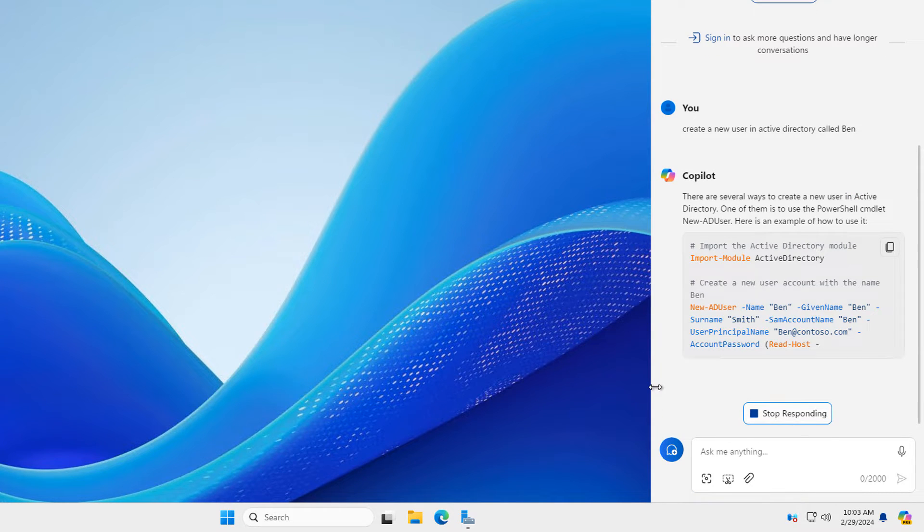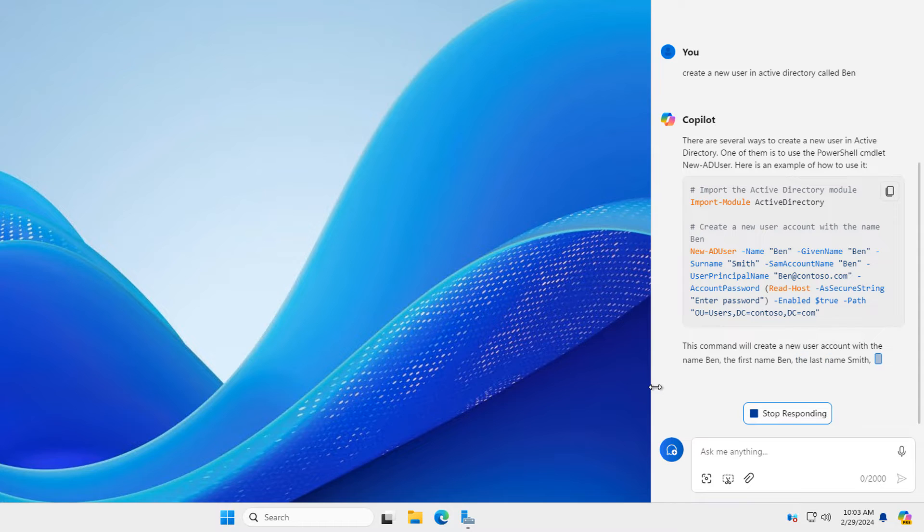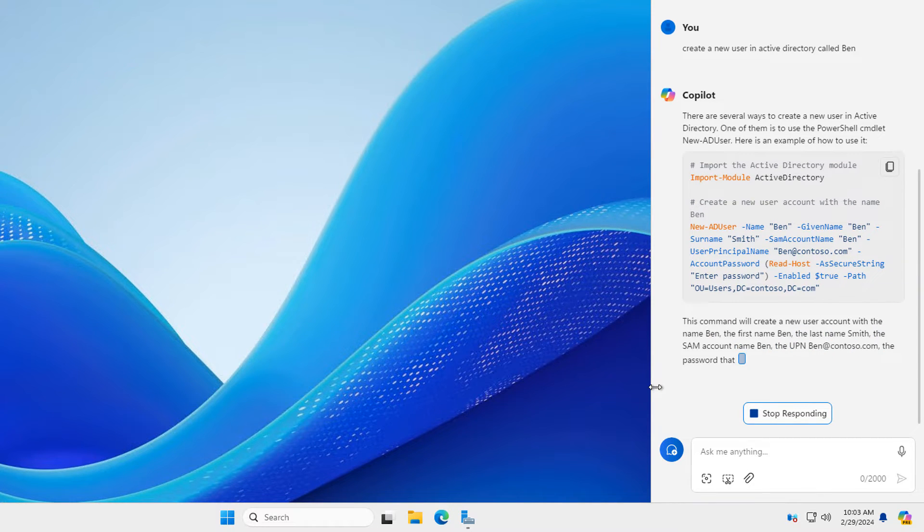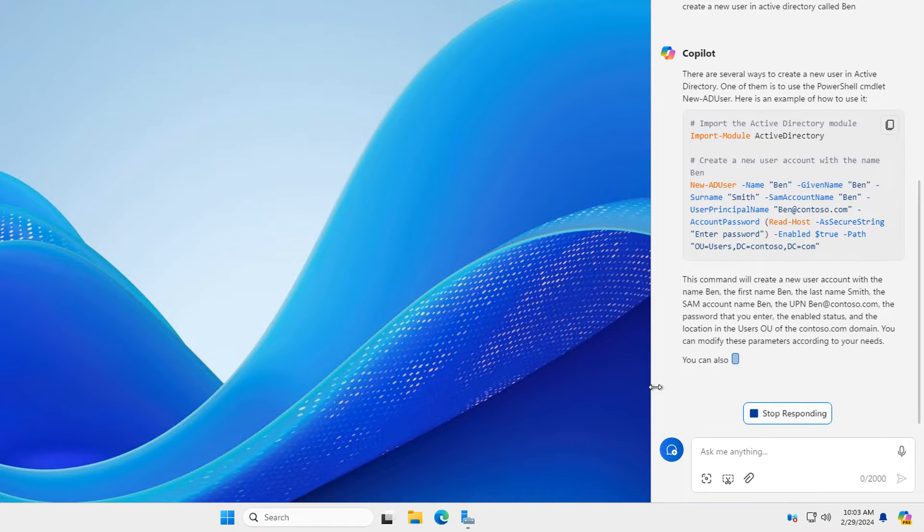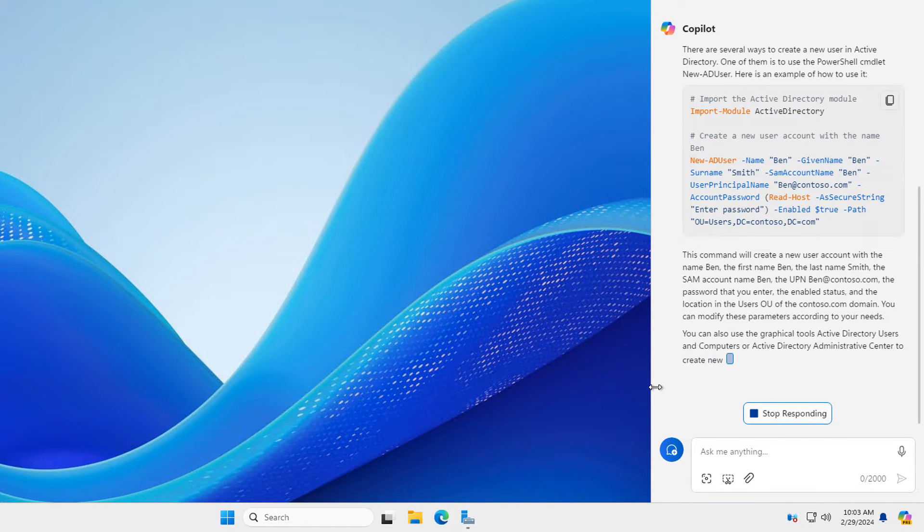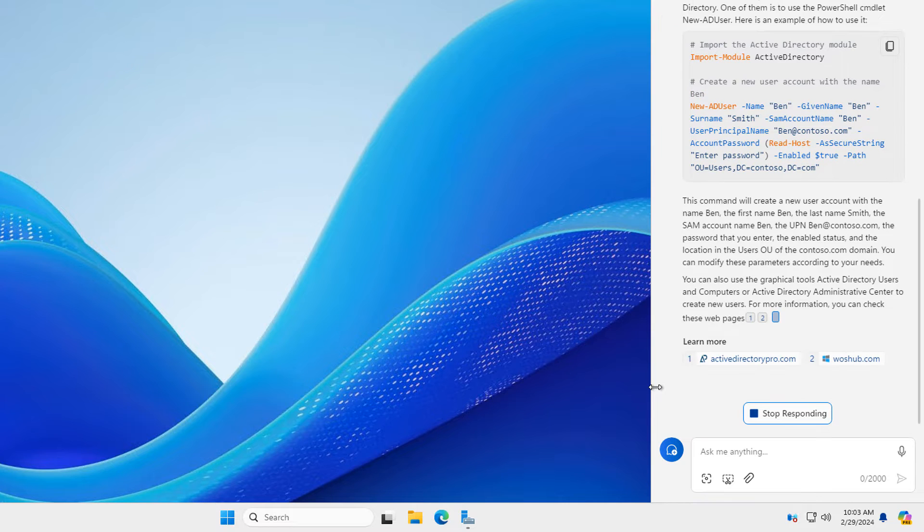And unfortunately, no, it will not. It will give me some commandlets I can type in using PowerShell and it will tell me how to do it using the GUI if I want. But it's not going to do that work for you. So sysadmin jobs, they are still safe from Copilot.